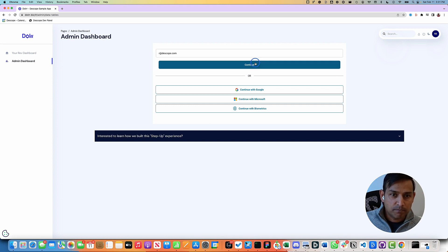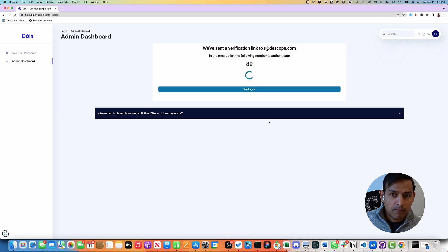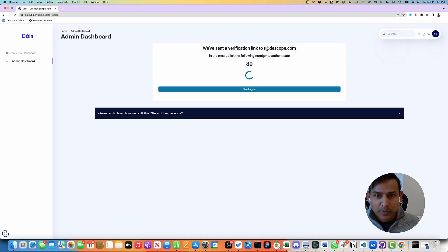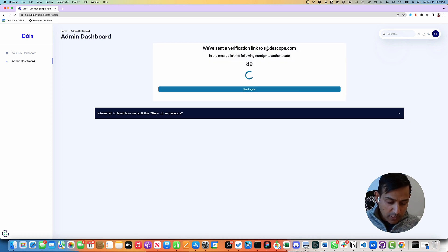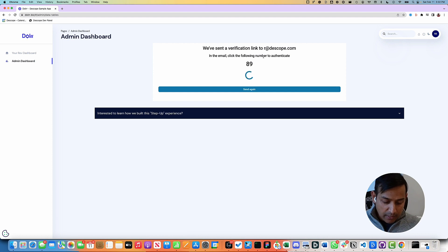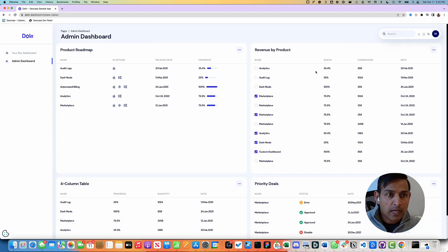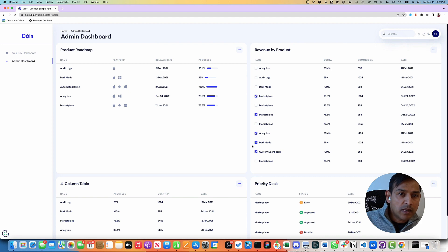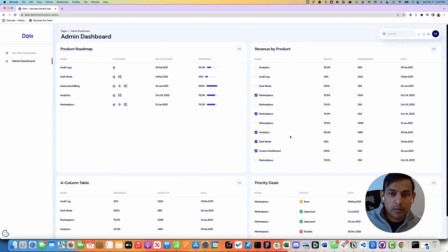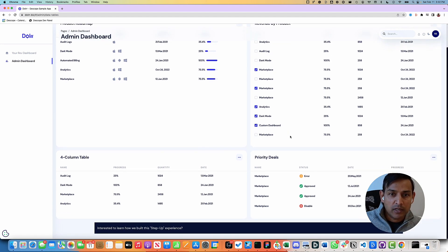A magic link has been sent to the user. The user can now click the magic link, and at that point in time get extra permissions. As you can see now, the user has access to the admin dashboard data.